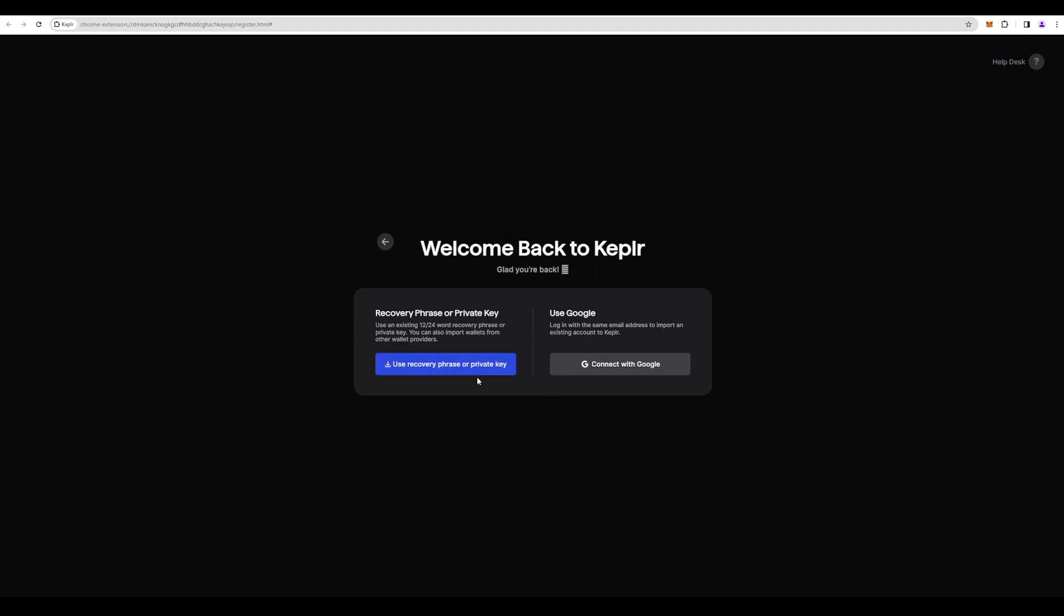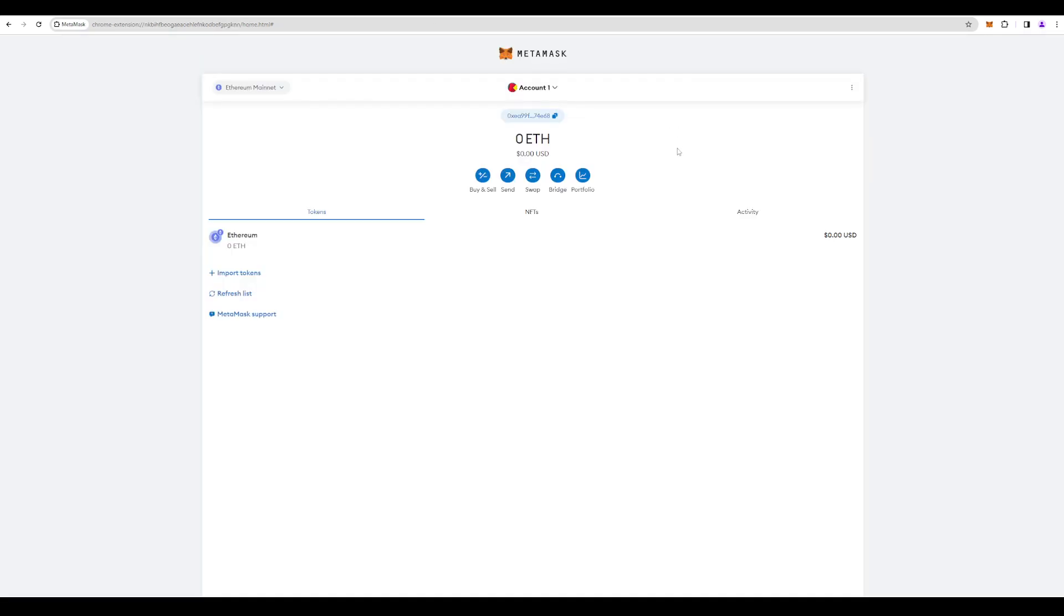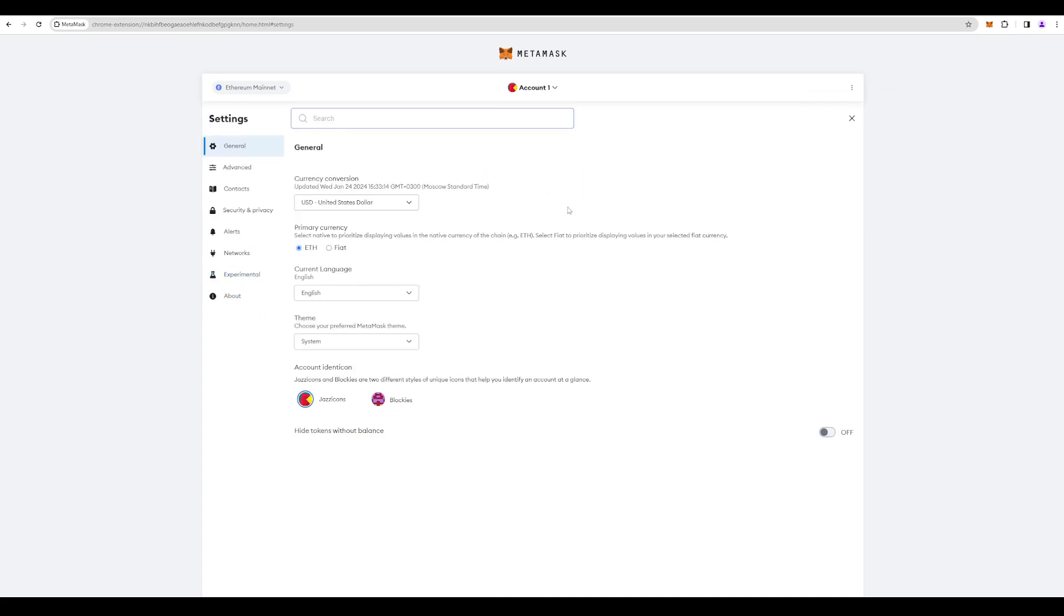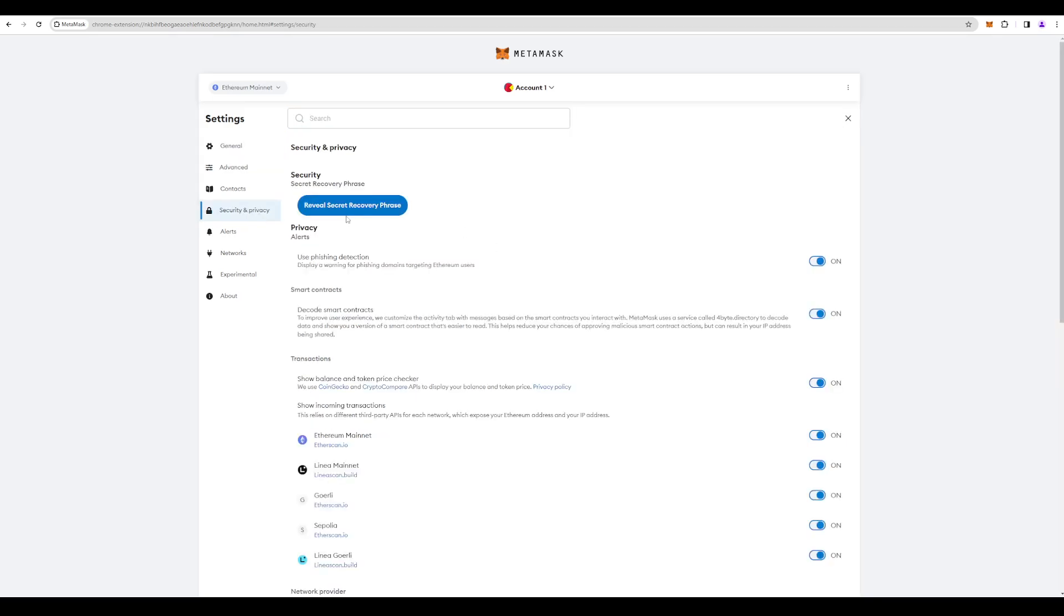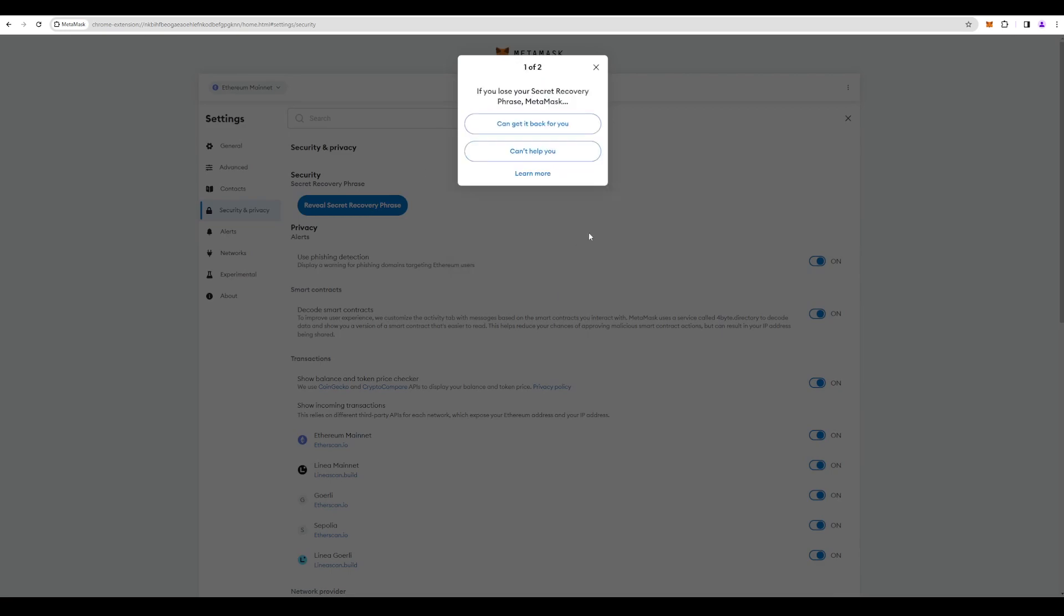You can recover a phrase or private key. We're going to MetaMask, then three dots, Settings, Security and Privacy, Reveal Secret Recovery Phrase. Always remember to never show your private key or secret recovery phrase. I created a special browser and MetaMask wallet for this video, but for yourself, never reveal anything about your wallet. Okay, let's do it.